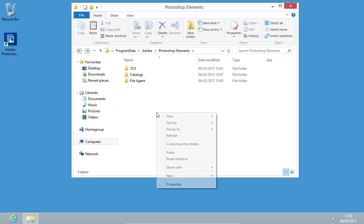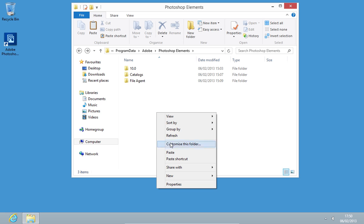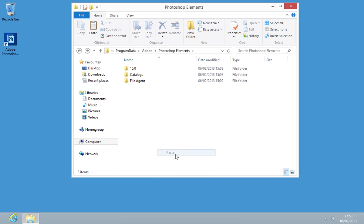Press the left arrow to get back in folders. And in the Photoshop Elements folder, right-click on the empty area and choose Paste.